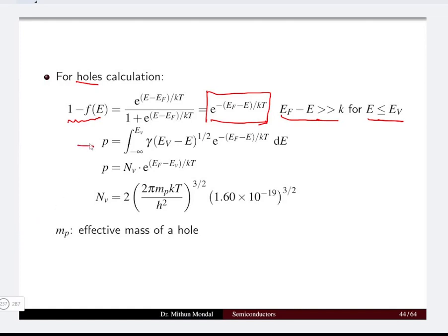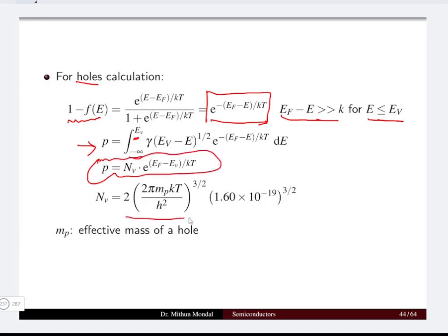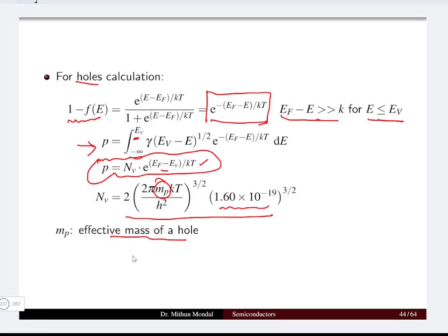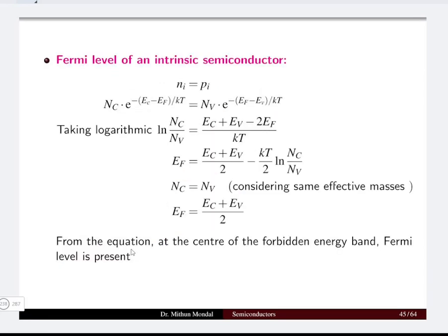Integrating from minus infinity to the valence band energy Ev to find the hole concentration, we get p = Nv · e^(−(Ef − Ev)/kT), where Nv is again a constant. Here mp denotes the effective mass of the hole. Since electrons and holes are oppositely charged, both carry a charge of 1.6 × 10^−19 C.